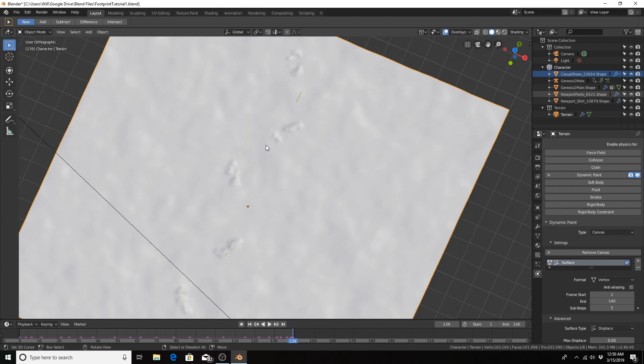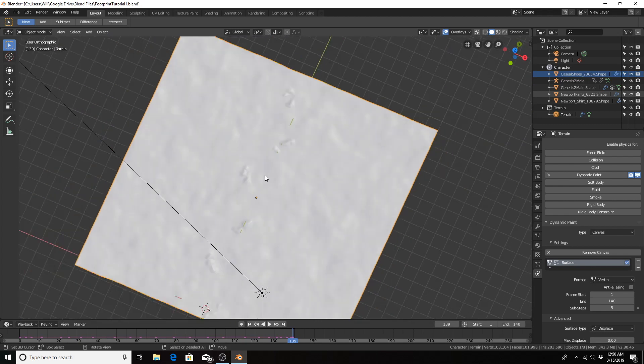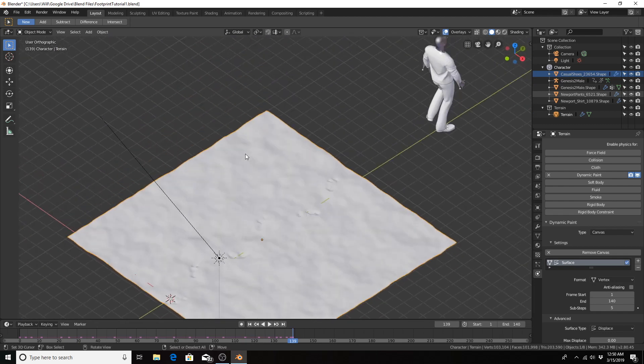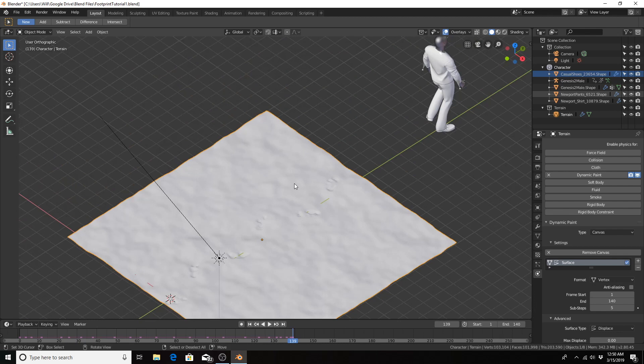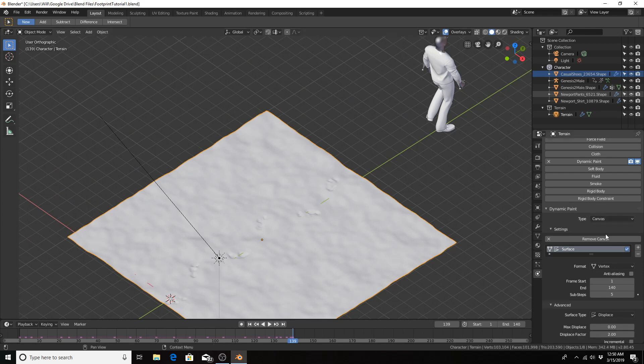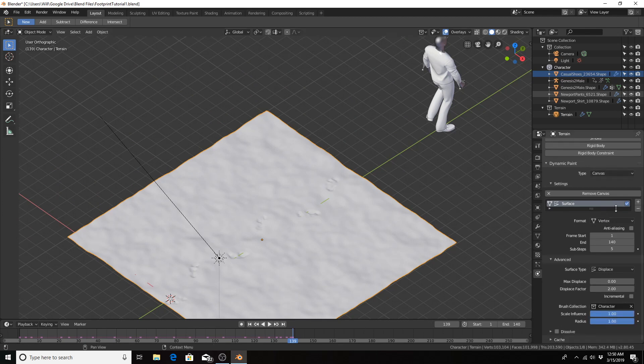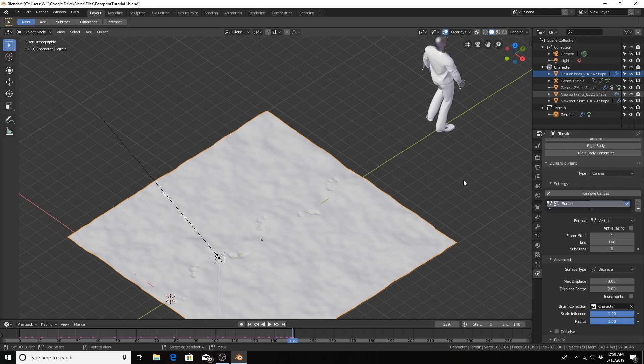We can mess with different things to get different results, better results, or more appropriate results. We could add more vertices to the canvas, which would be more calculation intensive. We could mess with the displacement factor, the max displacement, the number of substeps, so on and so forth.